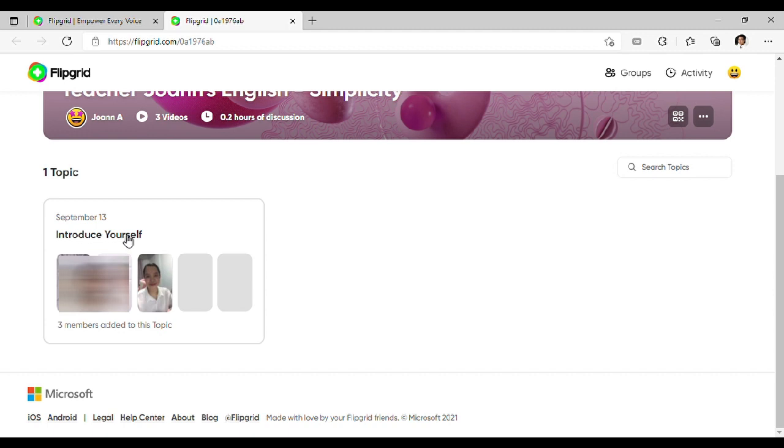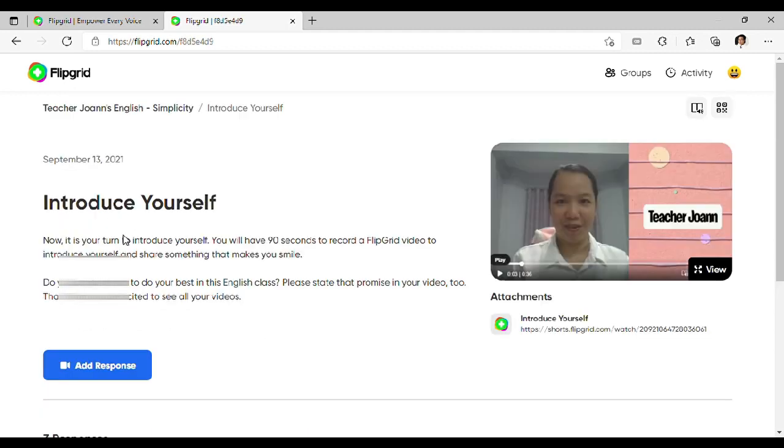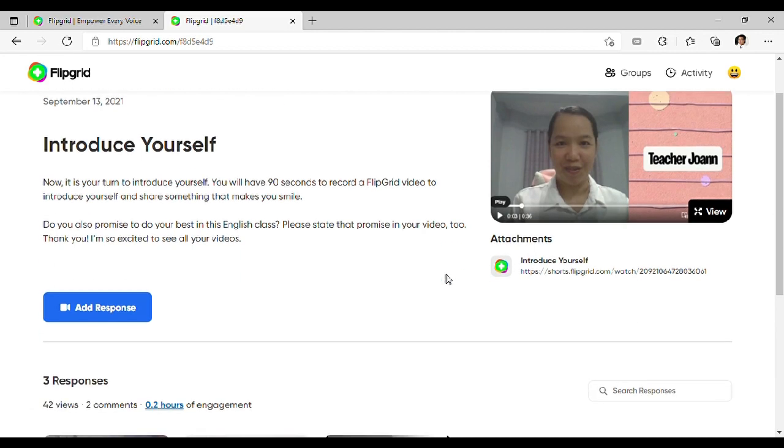This time, you will have to click this Go to the Activity. The title of the activity is Introduce Yourself. Basahin nyo muna ang instruction. So, dahil may attachment dito, click nyo muna ito at panoorin.